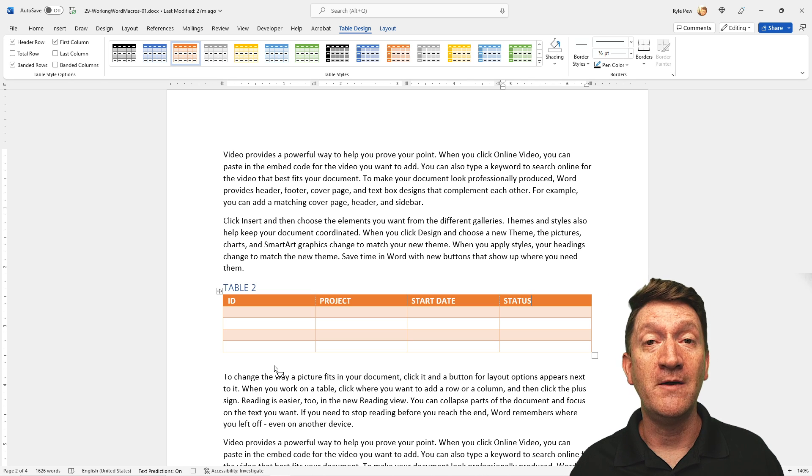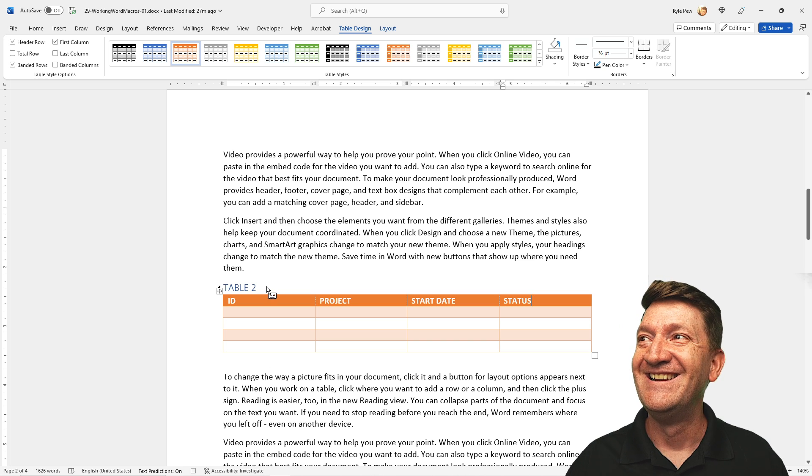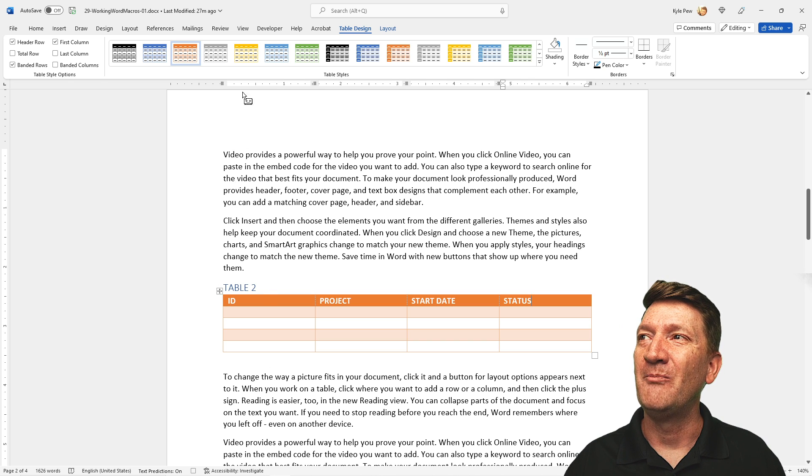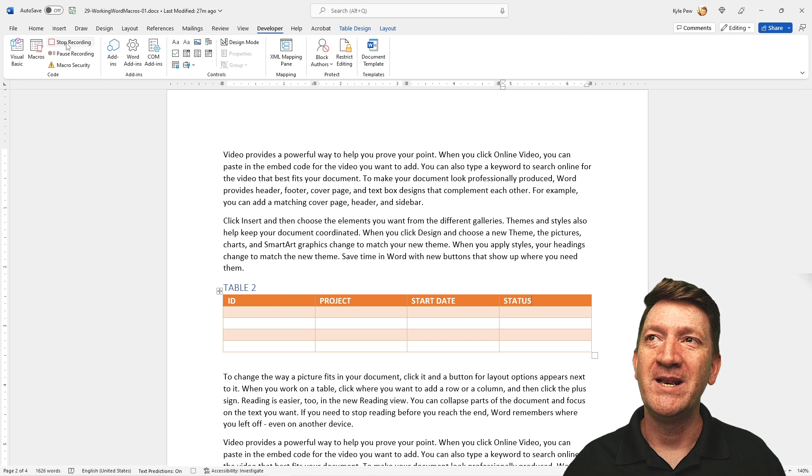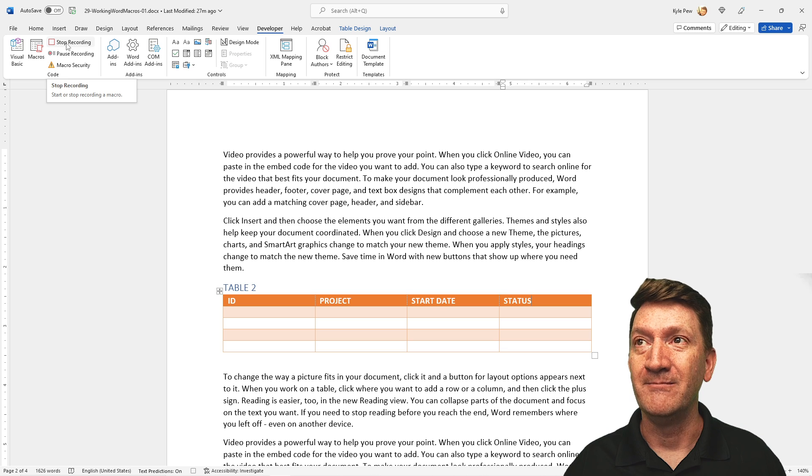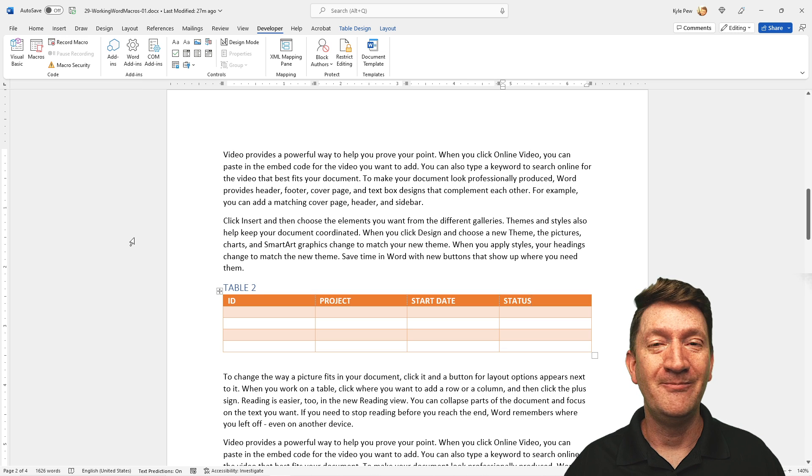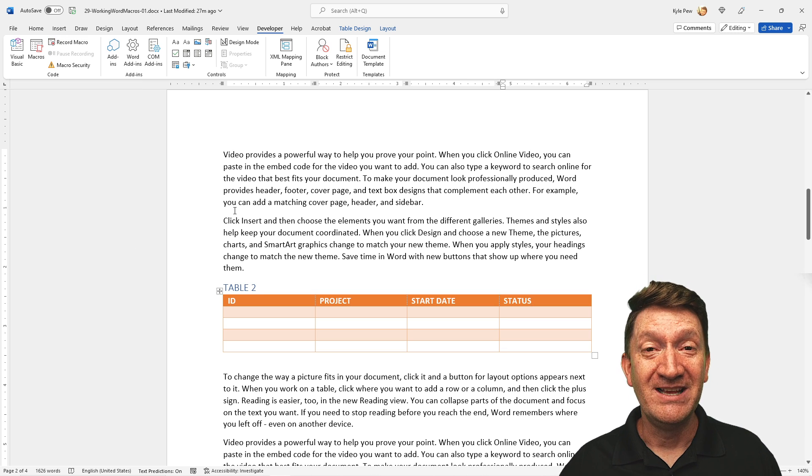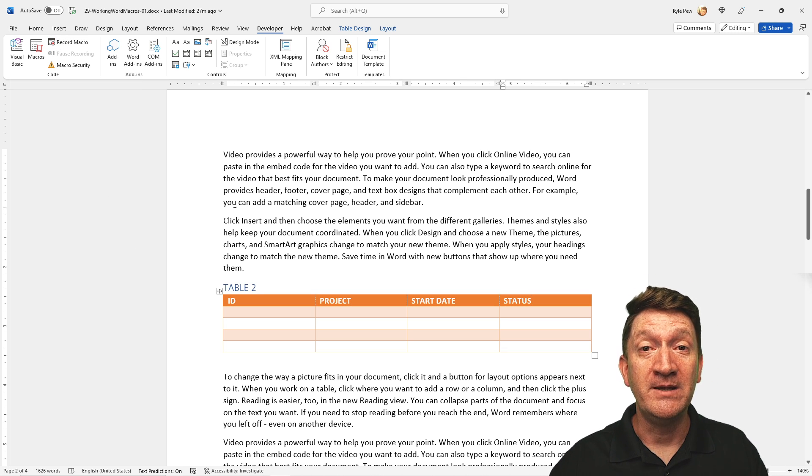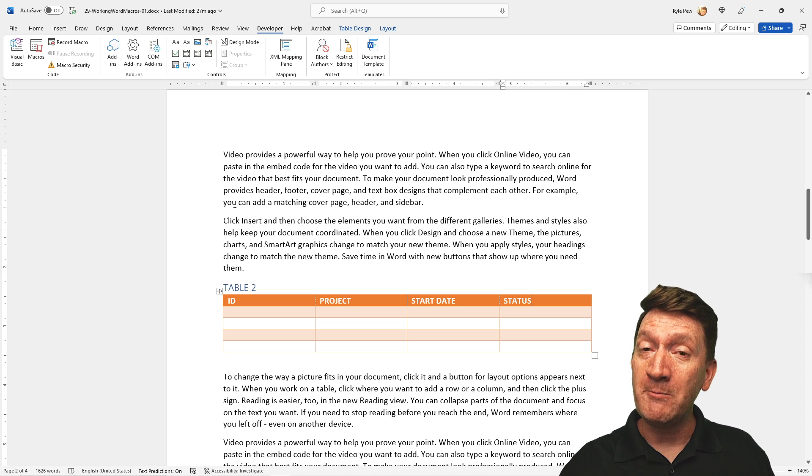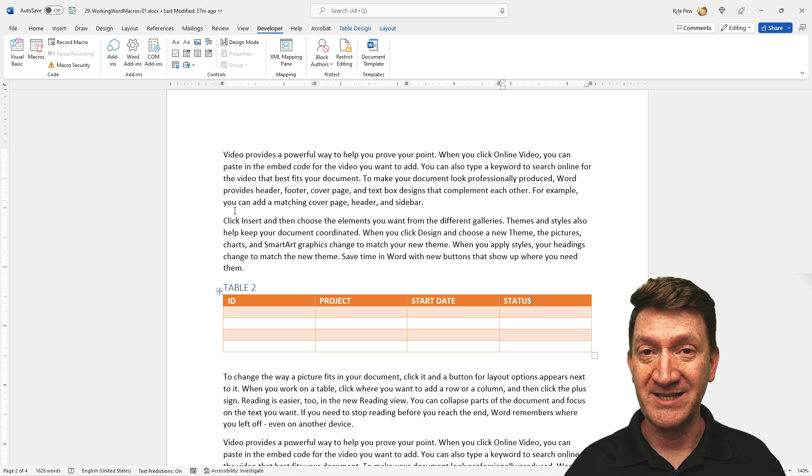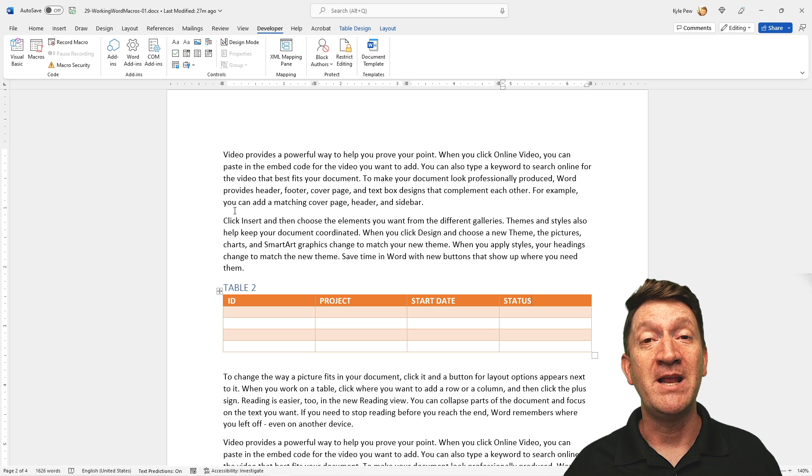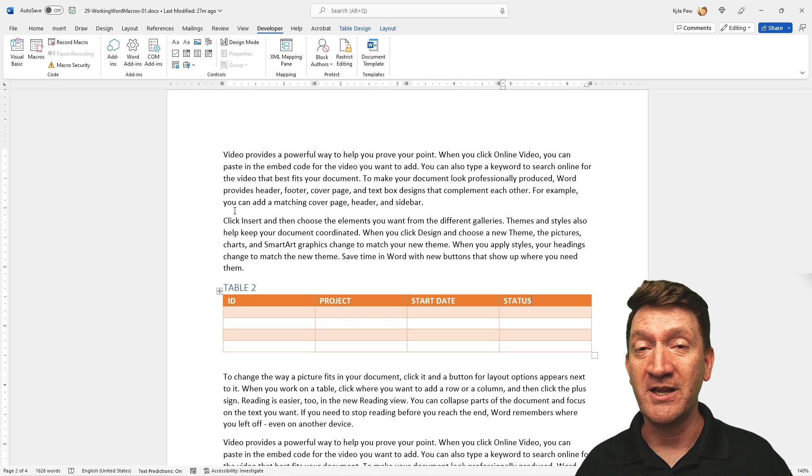I'm going to call this done, I think it looks good. So I'm now going to go back to my developer tab and I'm going to hit the stop recording button. Done. We've generated the table, but we recorded ourselves building that table. So now the next time as I'm working through this document, I decide I need another one of those tables.